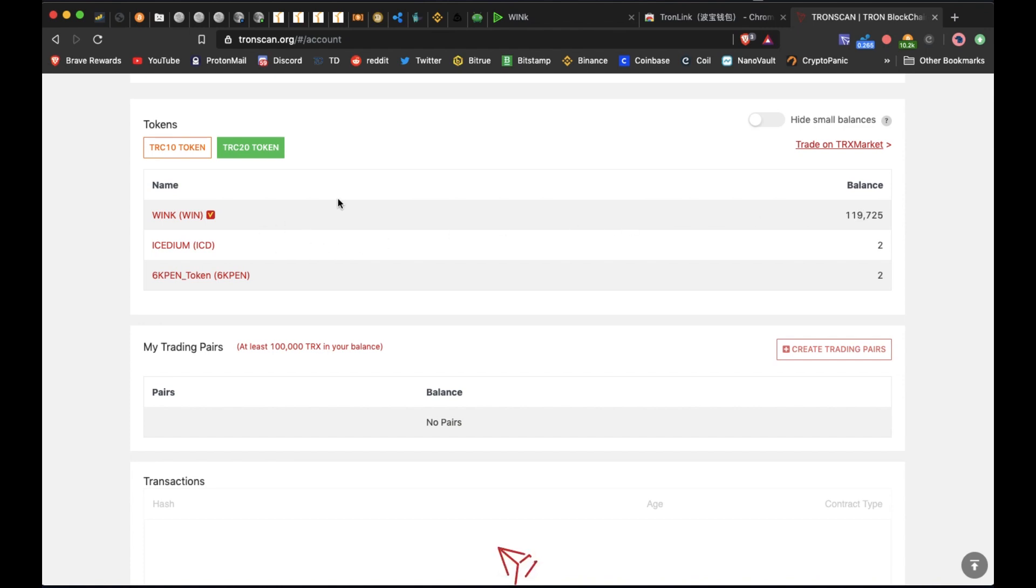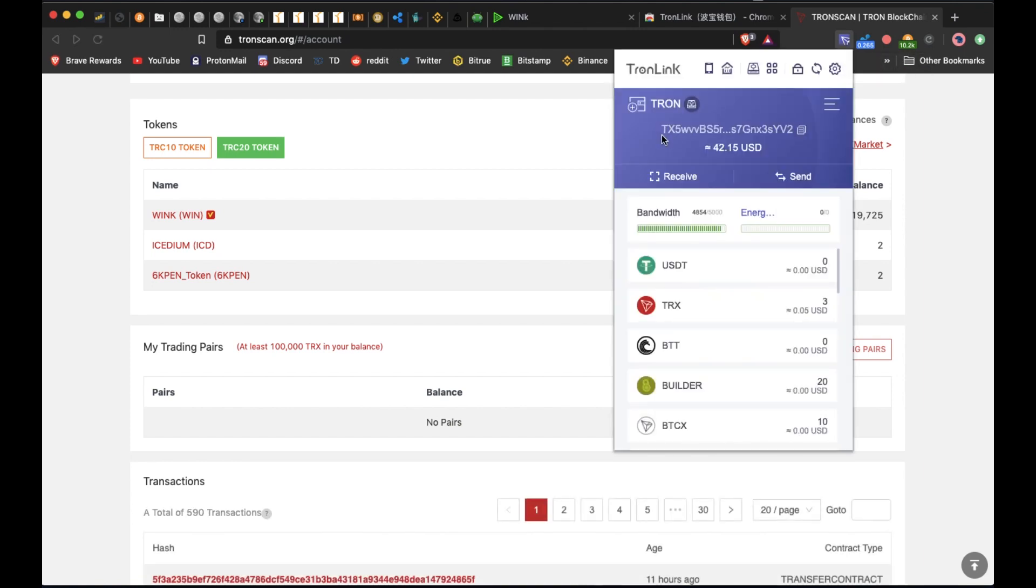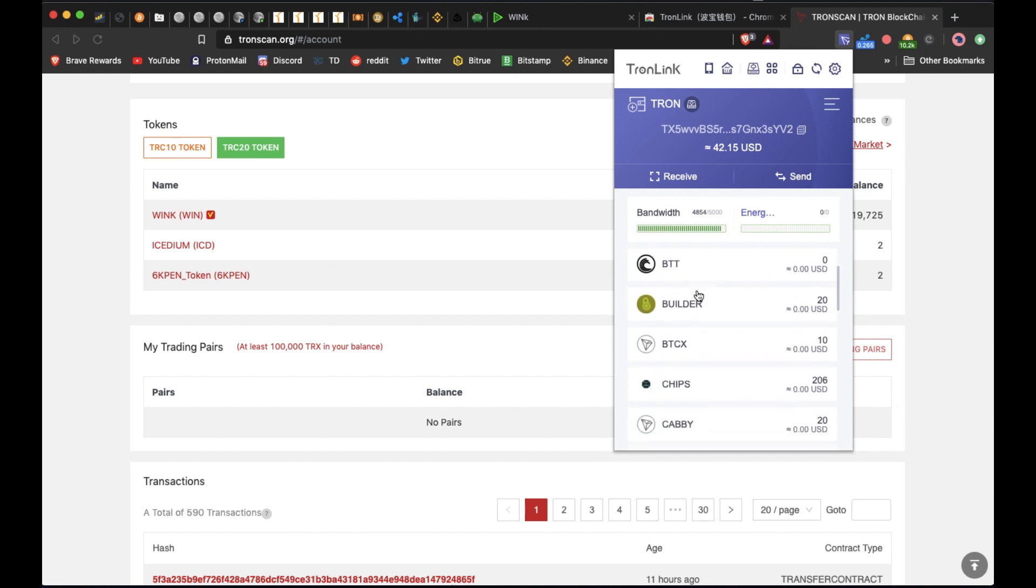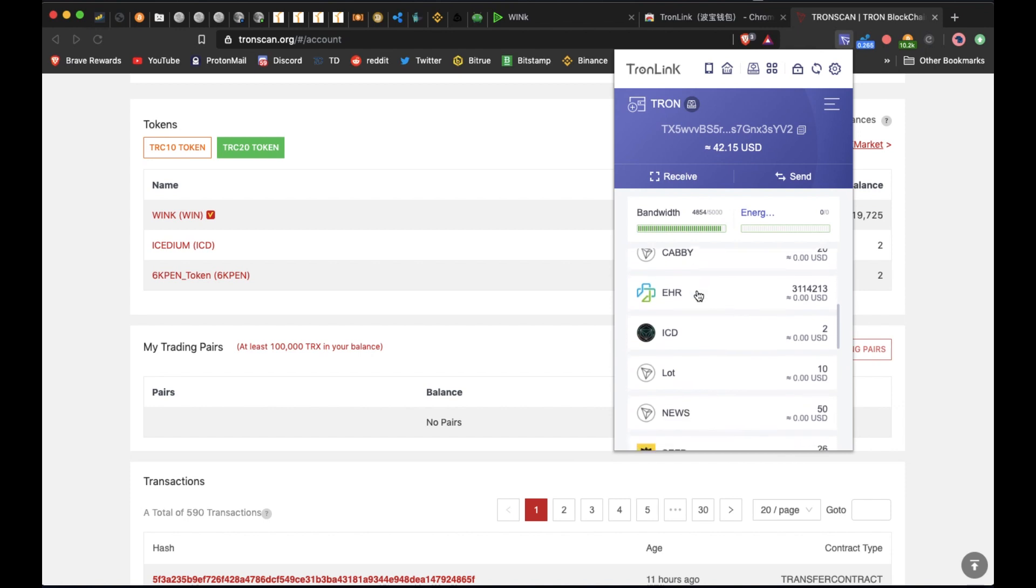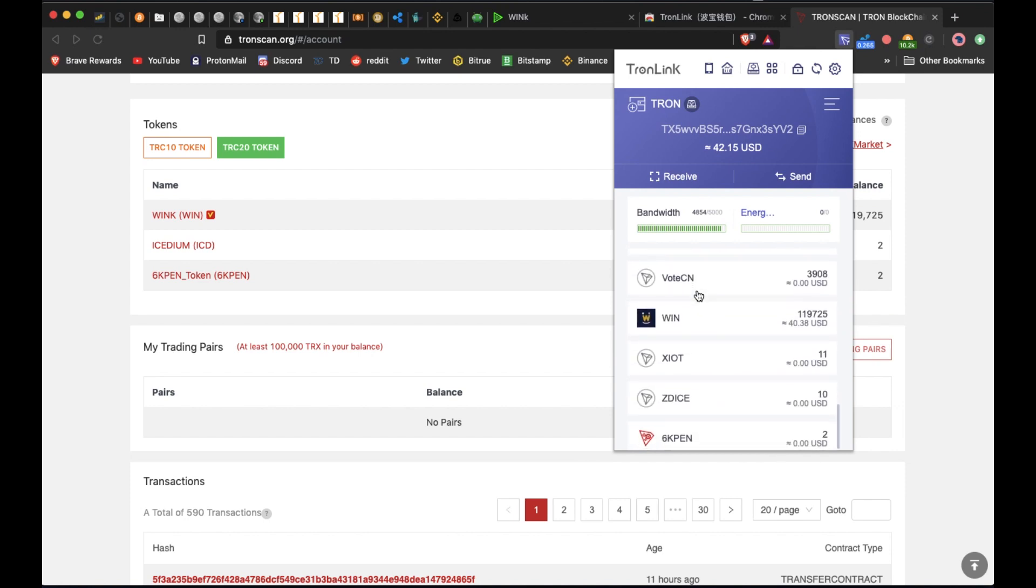We'll go over to TronLink which I have set up in my browser right here. So here's that same TRX wallet address on TronLink that was on tronscan.org. We'll come down here and try to locate the WIN token.